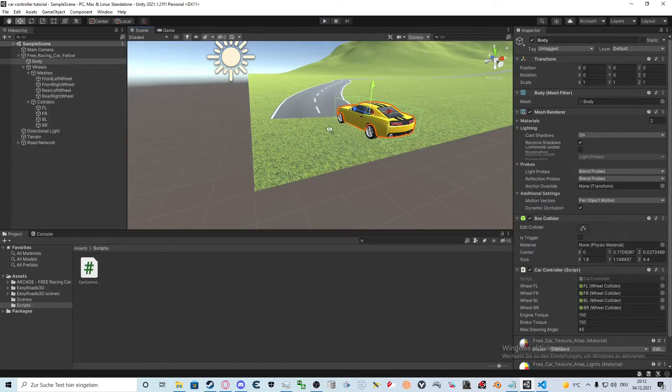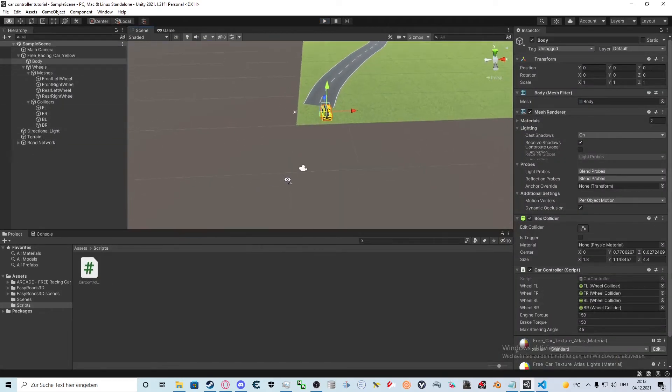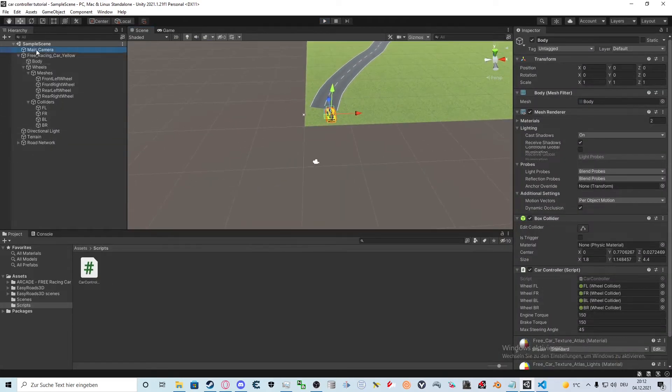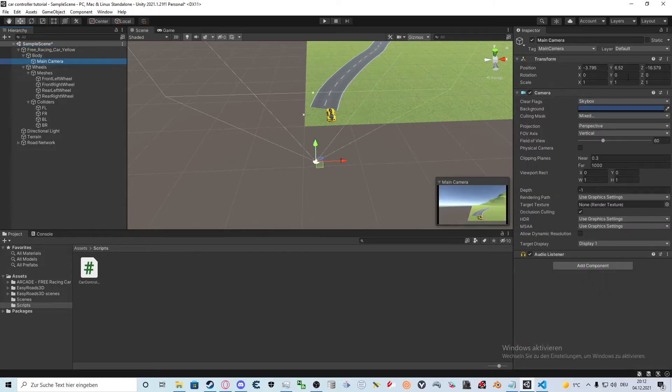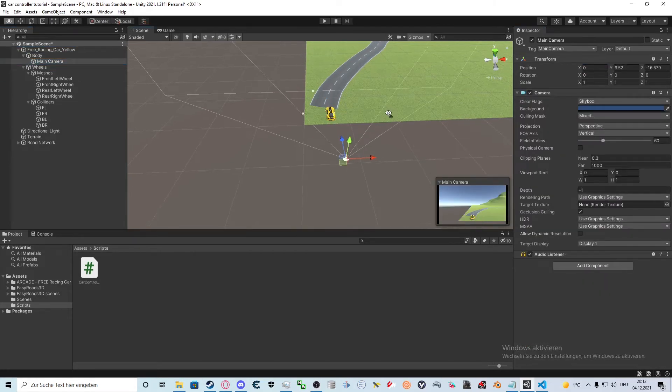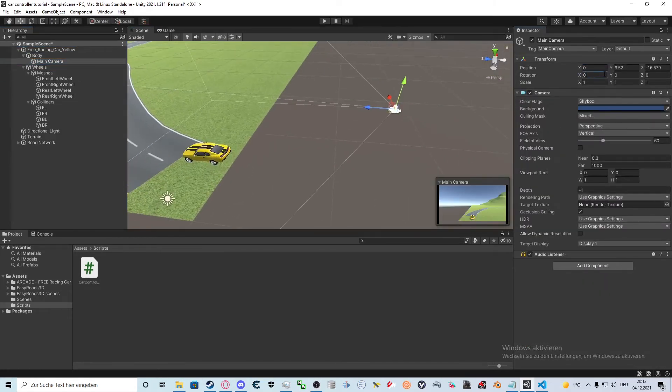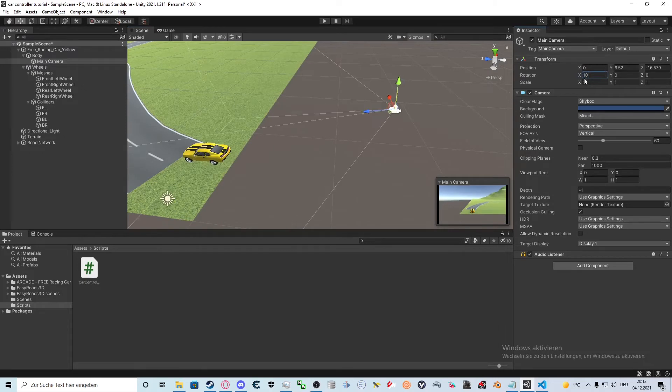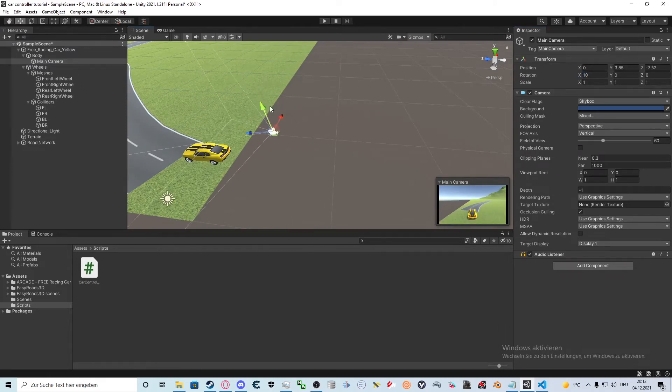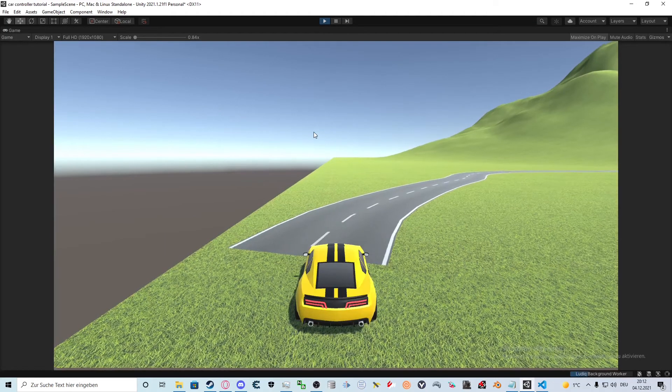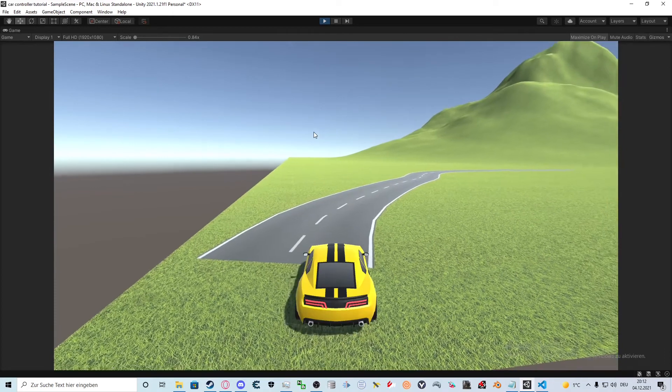Now we drag the camera onto the car's body. After that we set the X position of the camera to 0 and fiddle around with the other values for better results. The camera is now able to follow the car.